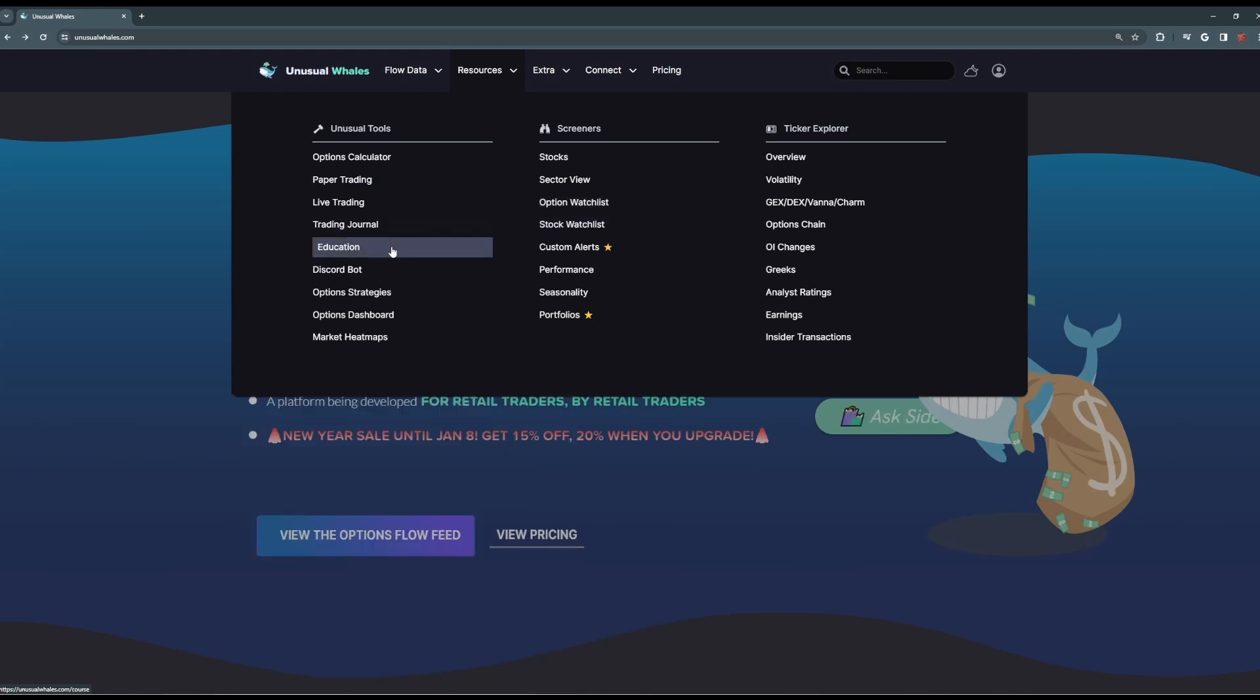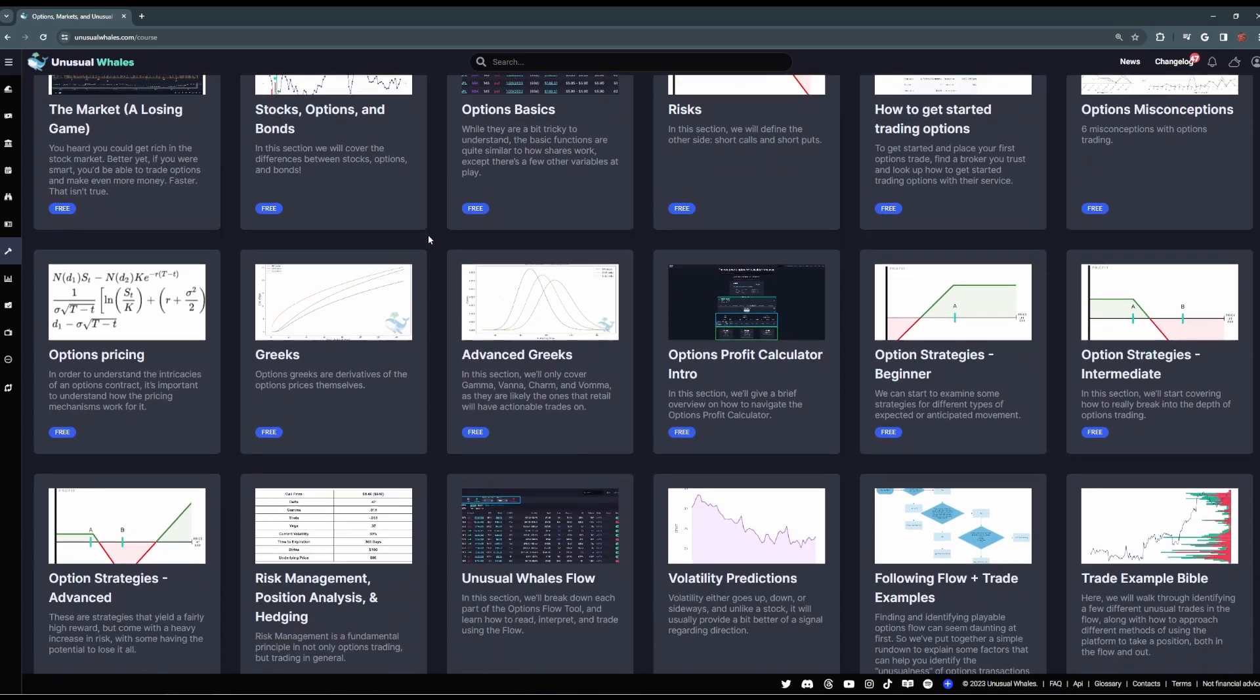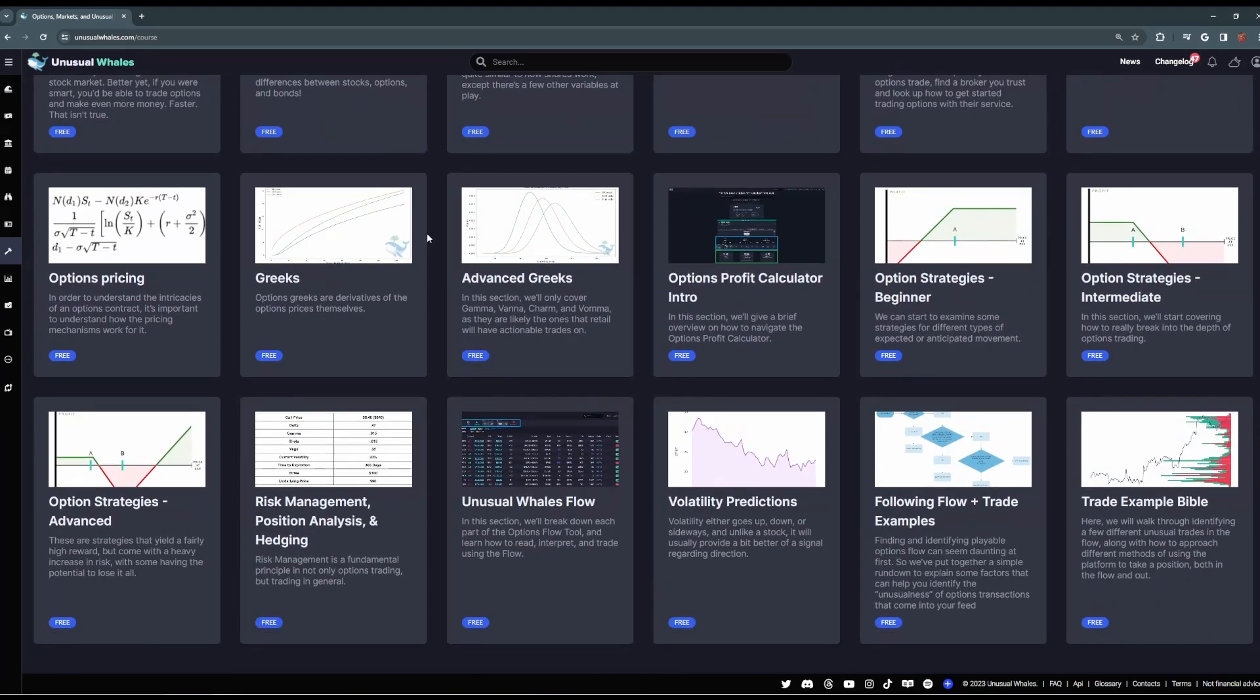From here, there's also the Education tab. In the Education page, we break down the basics of options, various option strategies, as well as other ways to navigate and utilize Unusual Whales platform.